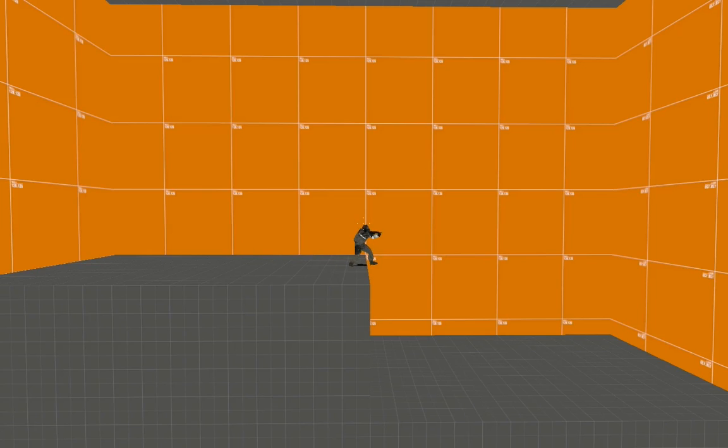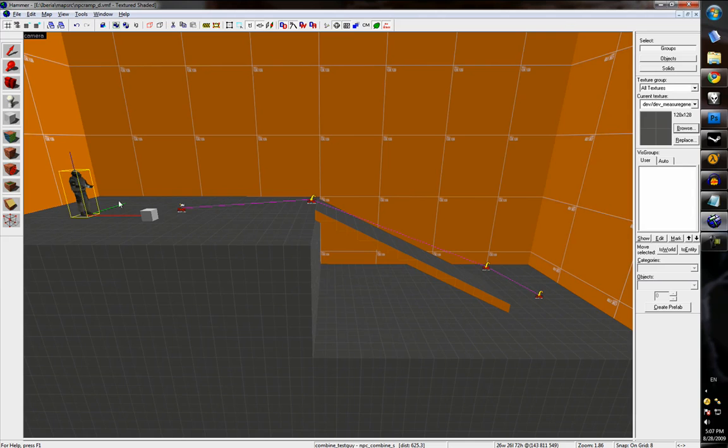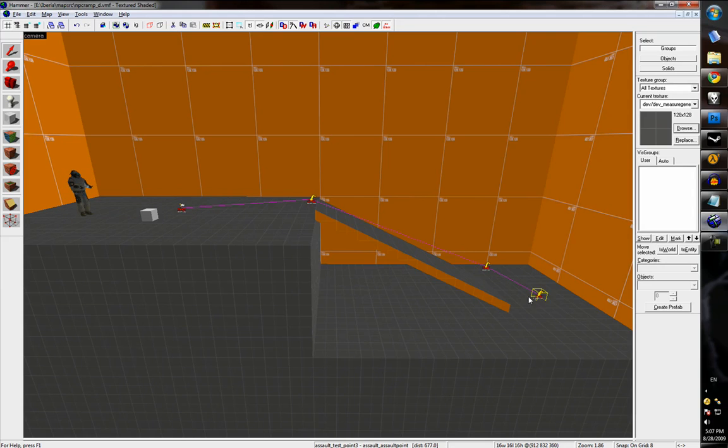The problem in this scenario is that the difference in height doesn't have to be very large. Even if there's a small drop at the foot of the ramp, an NPC won't know how to handle it.